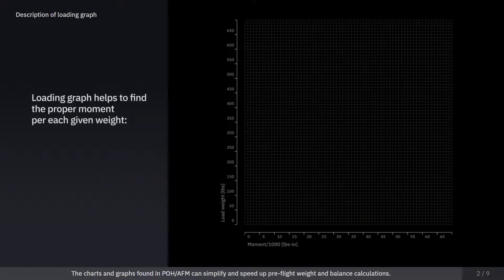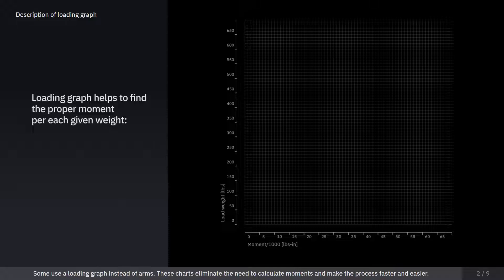The charts and graphs found in the Pilot's Operating Handbook, or Aircraft Flight Manual, can simplify and speed up preflight weight and balance calculations. Some use a loading graph instead of arms. These charts eliminate the need to calculate moments, and make the process faster and easier.